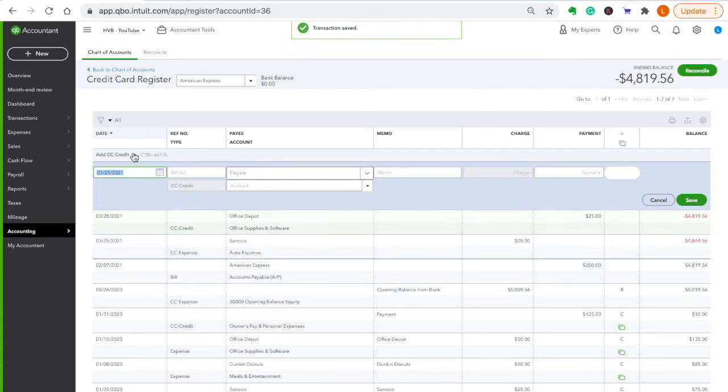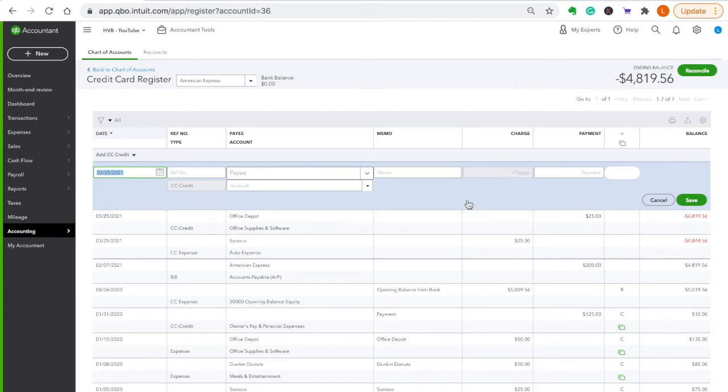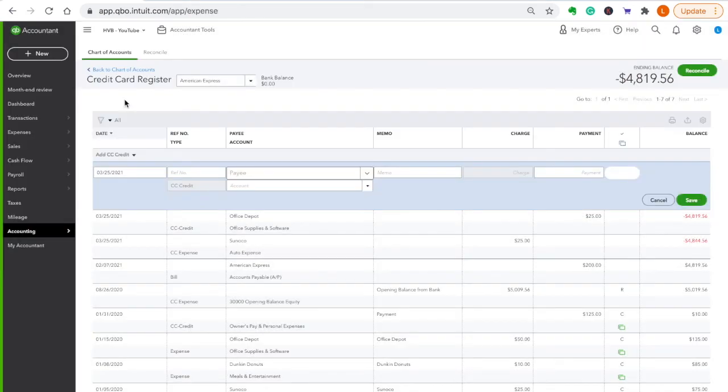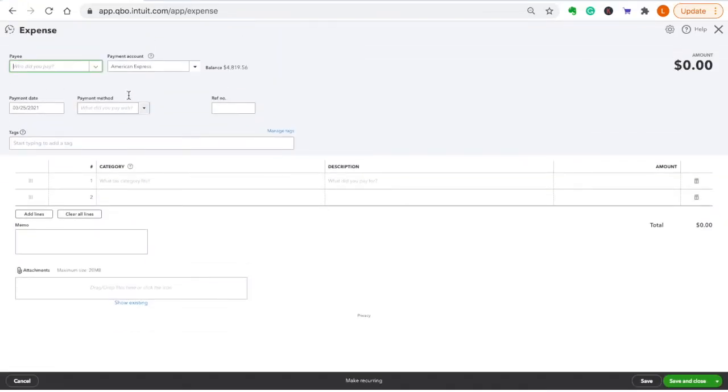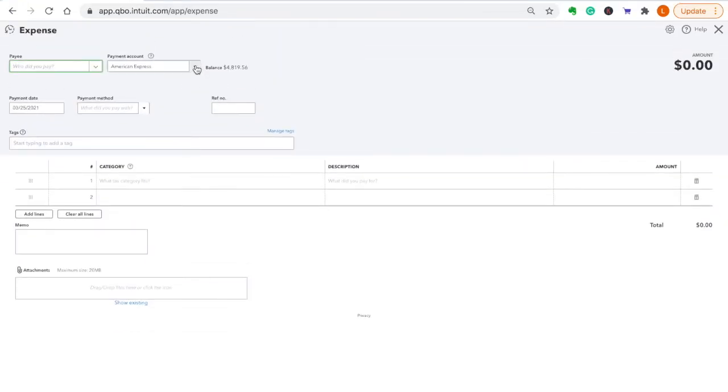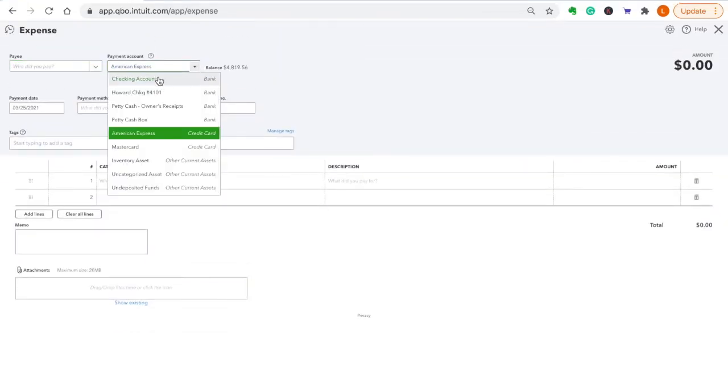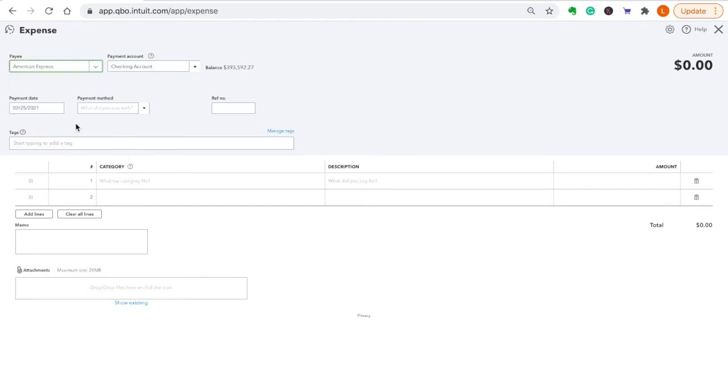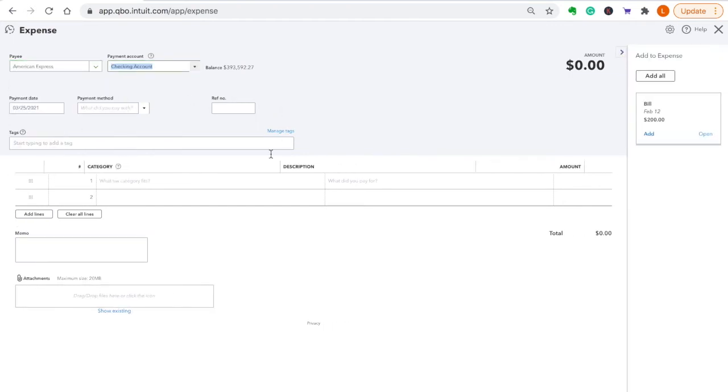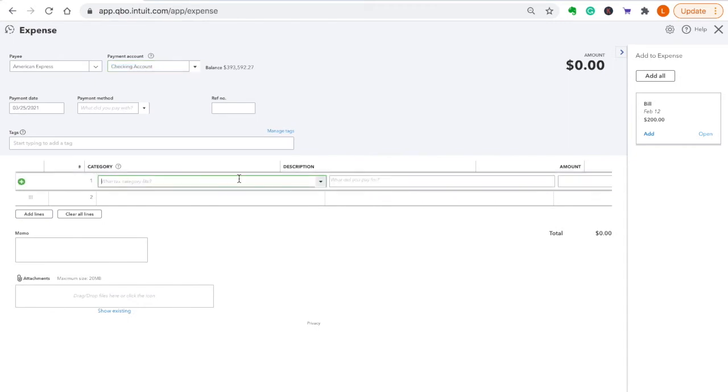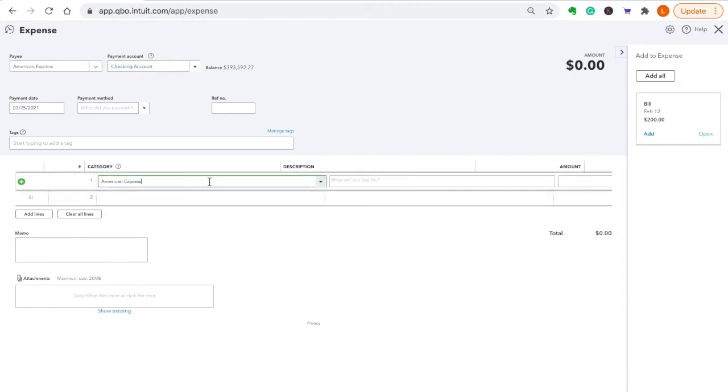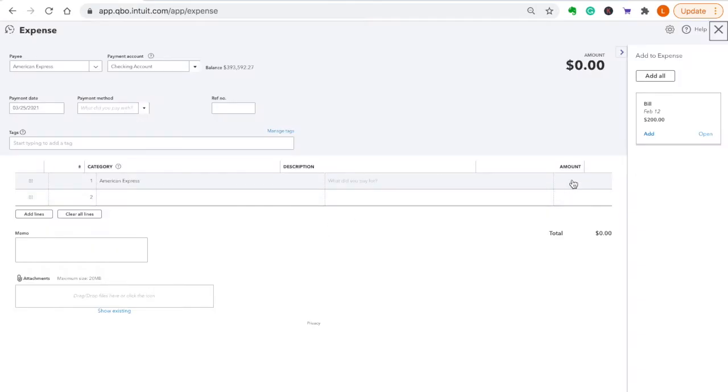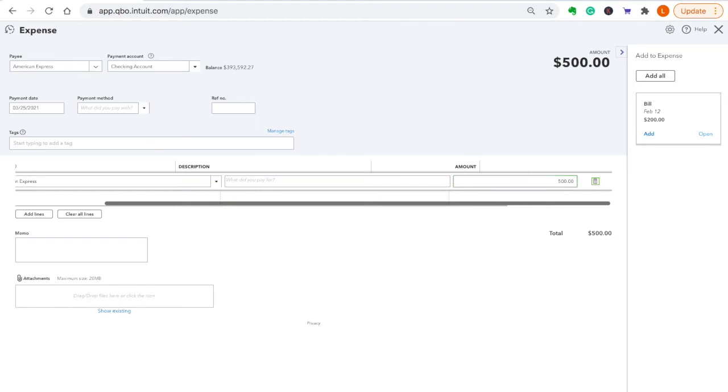Okay, now let's say you're working on your credit card and you need to enter a payment you made. You don't enter that in this register. You need to enter that from the checking account it was paid from. So let's say you went online and you paid your American Express. Look what it did. So you got to go back up to your checking account, take American Express, then you'd pick that as your code. Let's say we're paying $500.